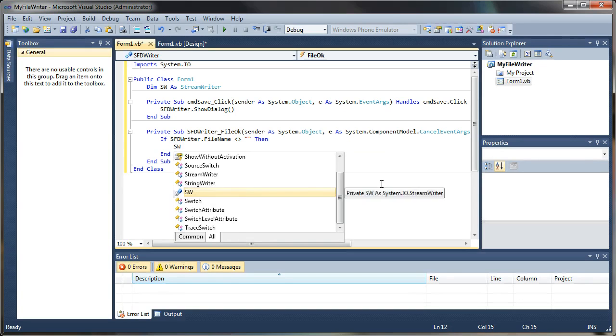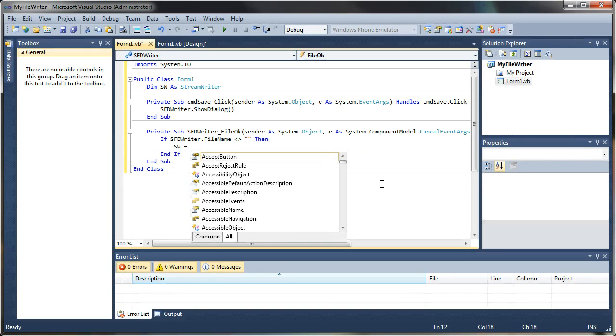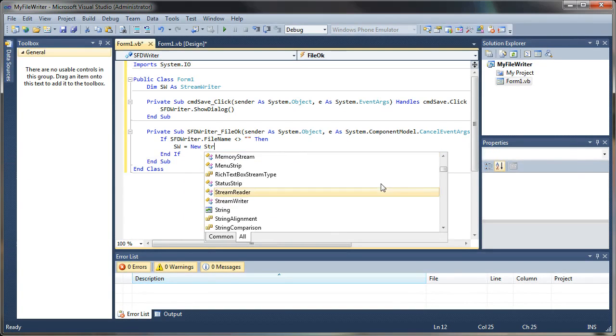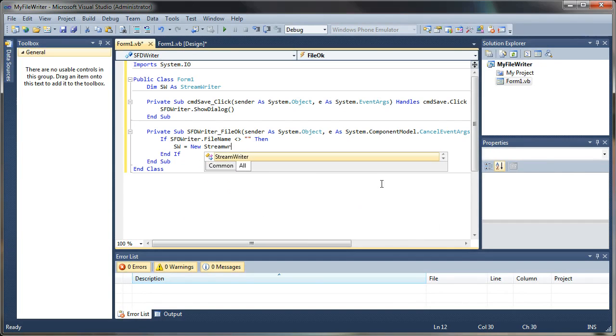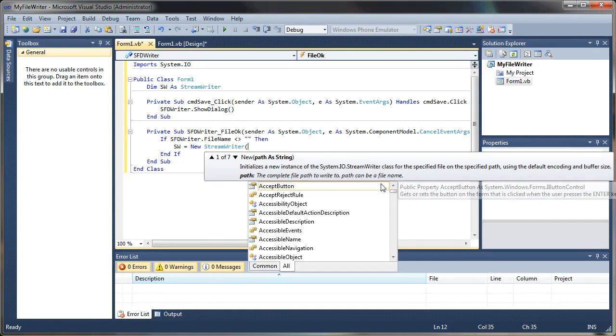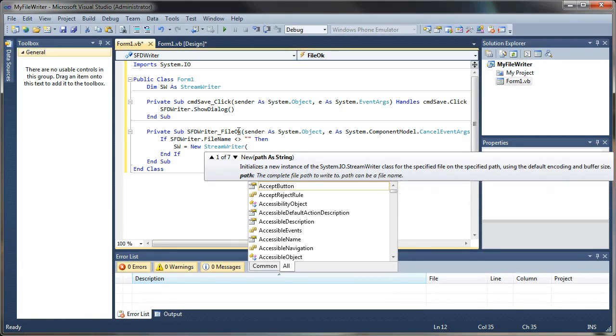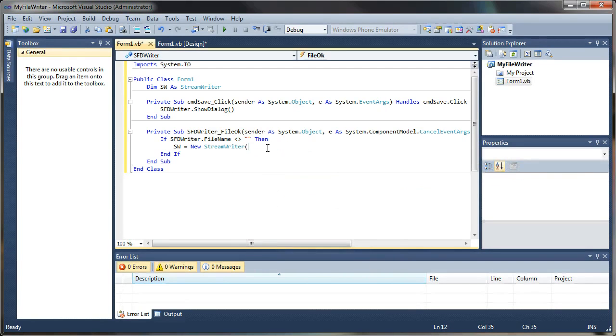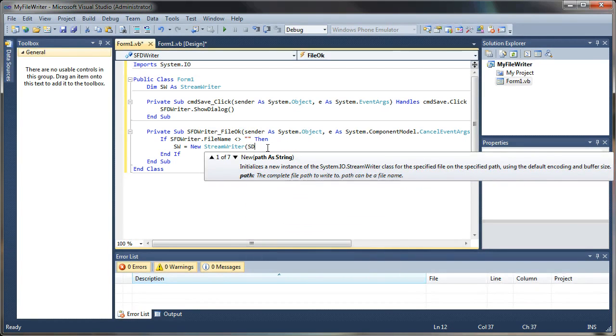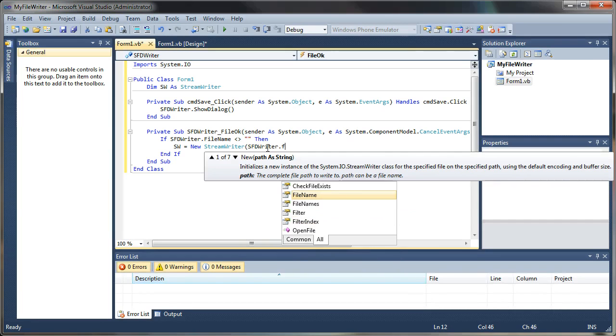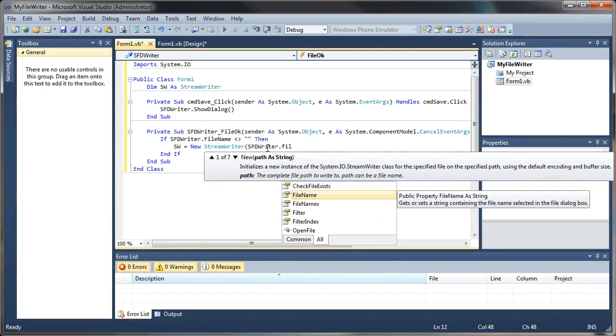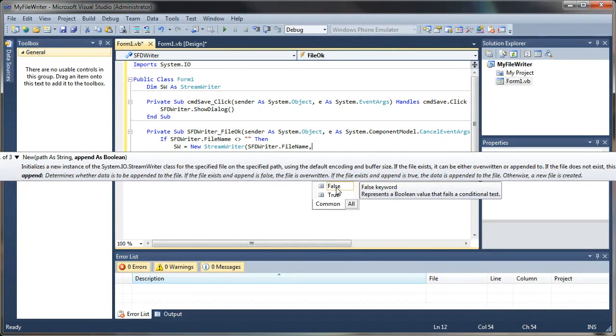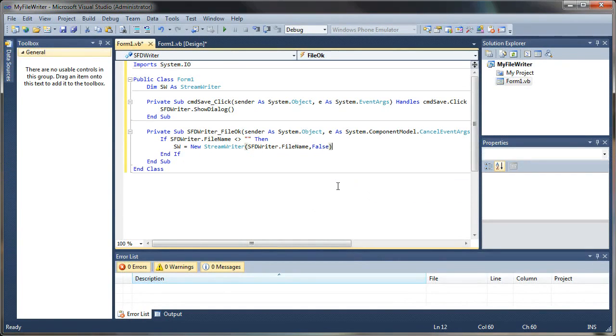And this is where the magic is going to happen. So what we're going to say is if sfd writer dot file name is not blank, then we'll create a new instance of our stream writer. So we'll say sw equals new stream writer. And then it's going to ask us for a path that we want to write the file to. And the path that we're going to use is the one that is generated when we select our file name in our save file dialog. So we'll say sfd writer dot file name. And we do not want it to append to the file. We want to create a new file. So what we'll say is false here.